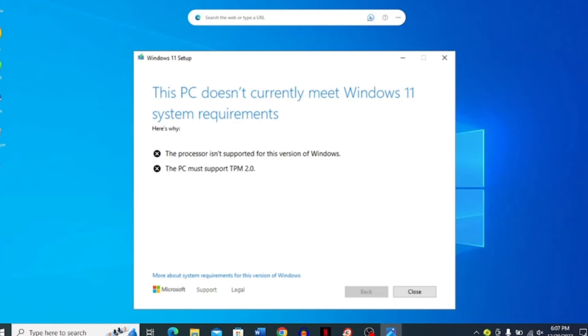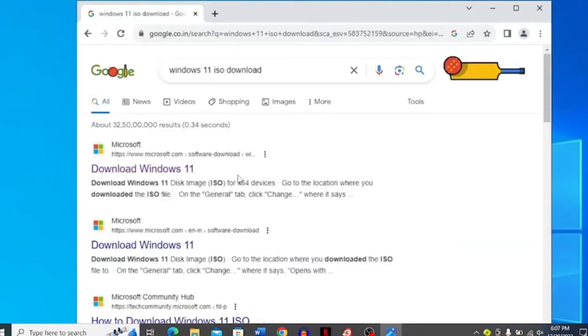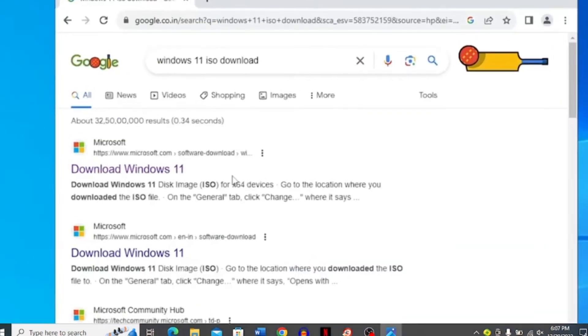If your PC is giving you this prompt that your PC does not currently meet Windows 11 system requirements, go to your browser and search for Windows 11 ISO download and click download Windows 11 over here.